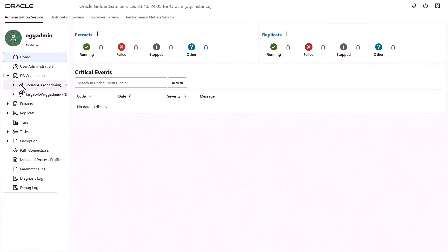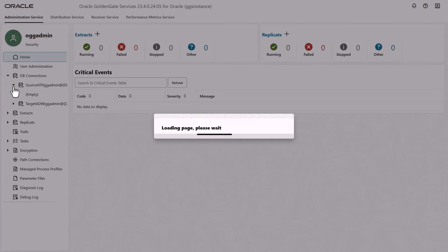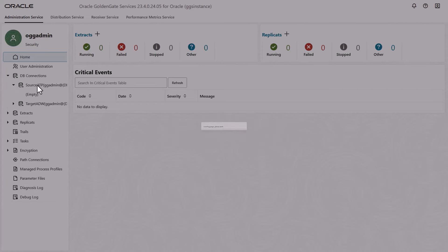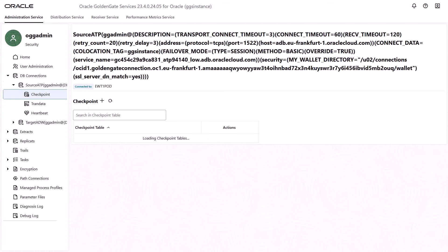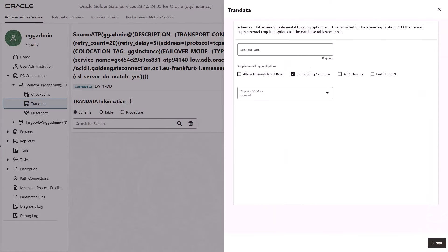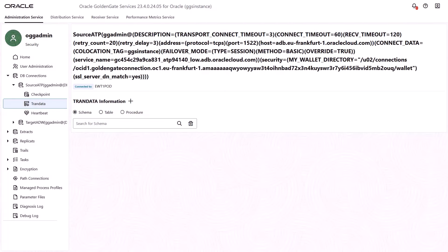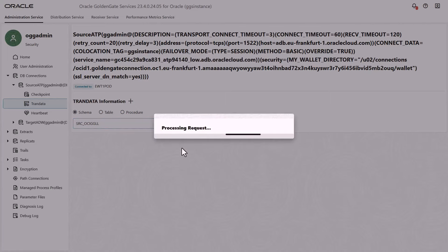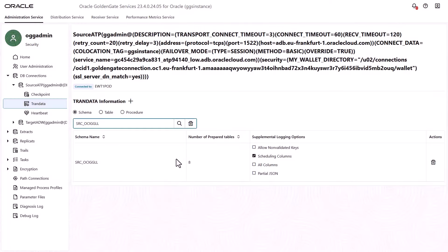Click Source ATP. Before you add an extract, add transaction information. Click Source ATP, and then Tran Data. On the Tran Data Information page, click the plus icon to add Tran Data. Enter the schema name SRC_OCIGGLL, and then click Submit. To verify that the schema was added, enter SRC_OCIGGLL into the search field, and then click Search. The search results return the SRC_OCIGGLL schema.